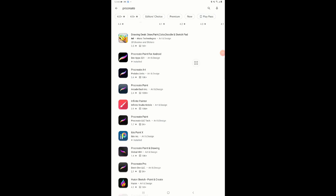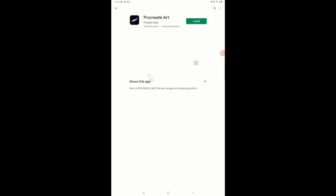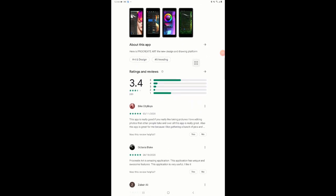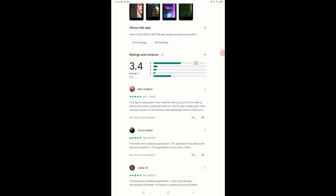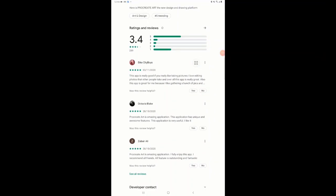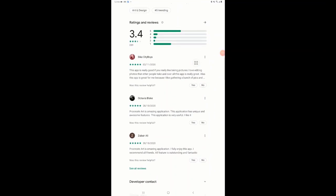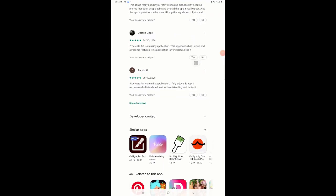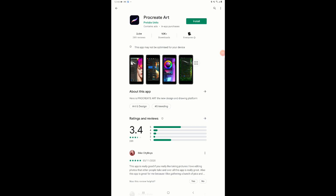I'm guessing the same thing applies to this second one — Procreate Art Pro Labs. Let's click on that and see the reviews first. 'This app is really good, like taking pictures, I love editing photos.' 'Procreate Art is an amazing application because of unique and awesome features.' I'm not going to install this app, but I'm guessing it will be the same thing — or should I go ahead and install it for your information?